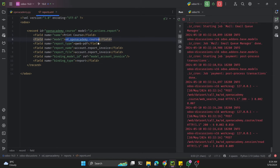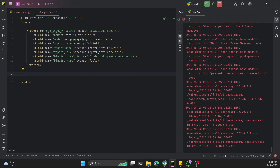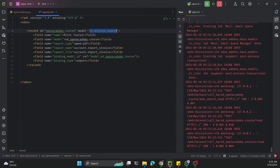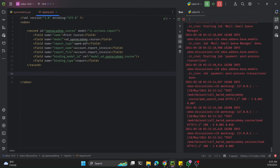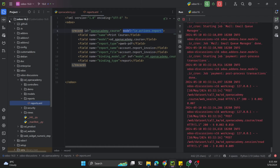We replace the model name accordingly, using underscore instead of dot in the record id, and this remains a reporting record. This code will simply create a record in ir.actions.report and make us able to show the Print button on this model.